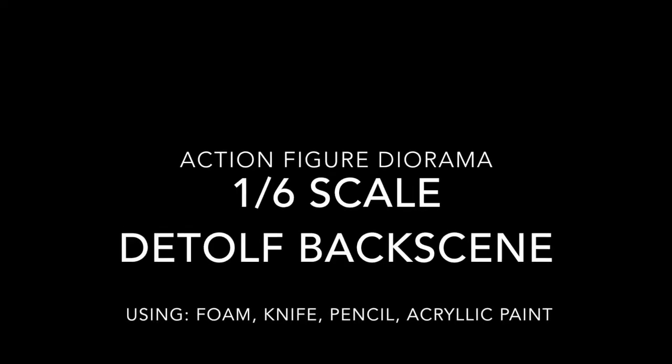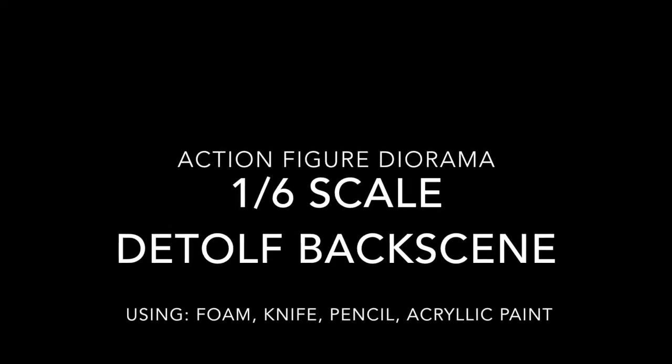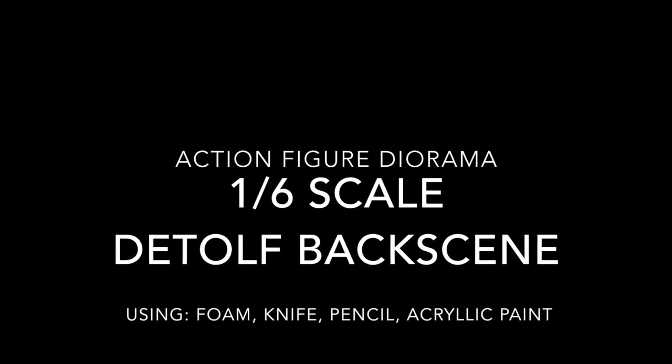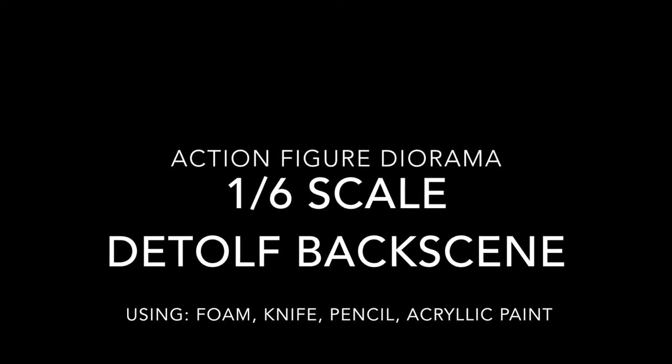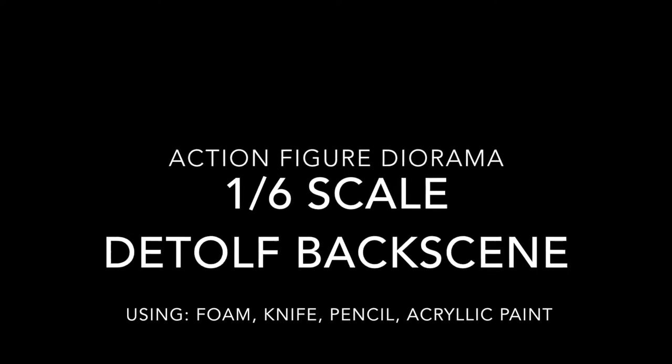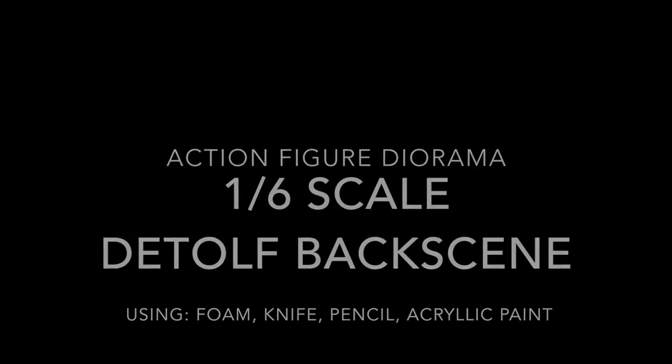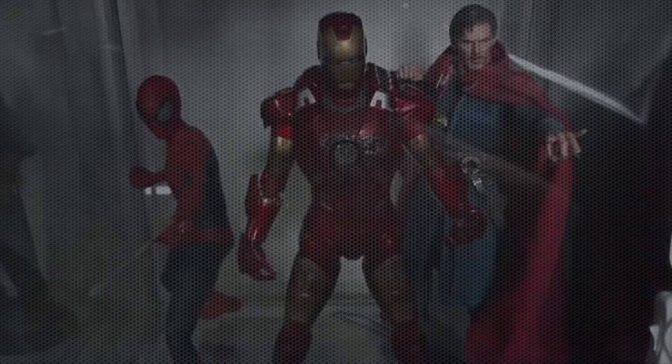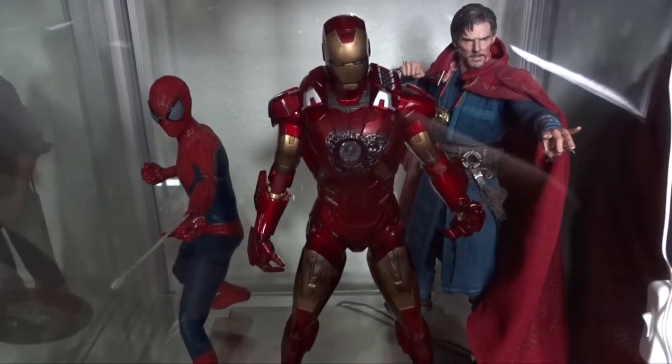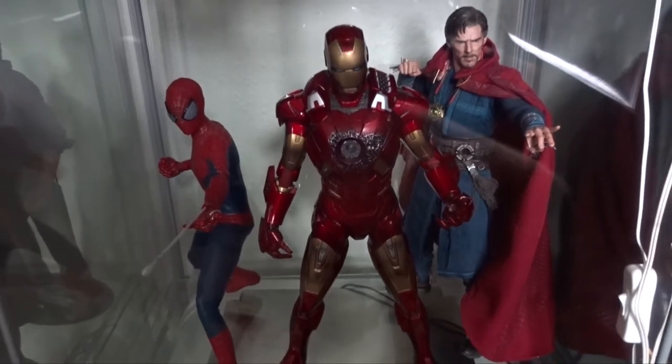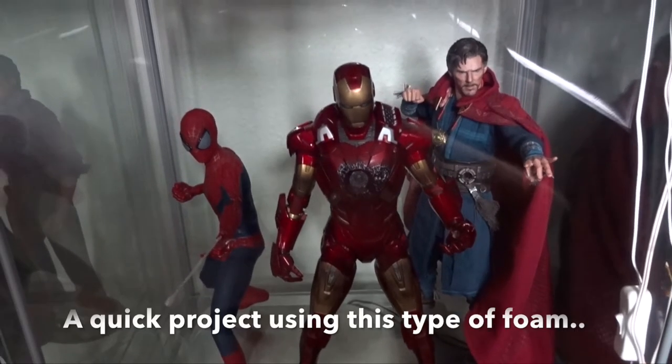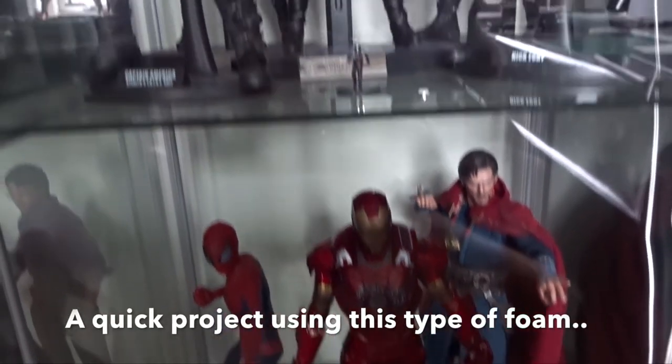Hello everybody and welcome back to another action figure diorama tutorial. This time I will make a backscene for the Detolf glass cabinet here.